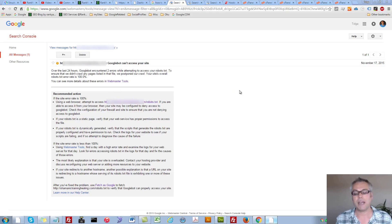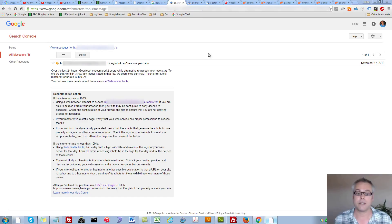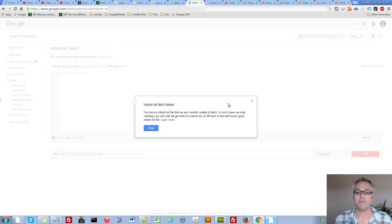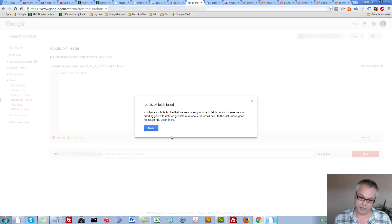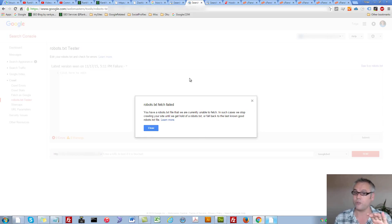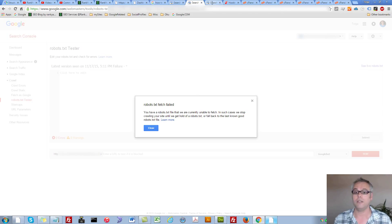Google has recommendations, but let me try to simplify what all these things mean. Now, what if when you're trying to fetch your robots.txt file, you end up seeing a robots.txt fetch file error message in Google Webmaster Tools? If you end up seeing something like this, you get an idea as to what could be the culprit — in this case, the robots.txt file.